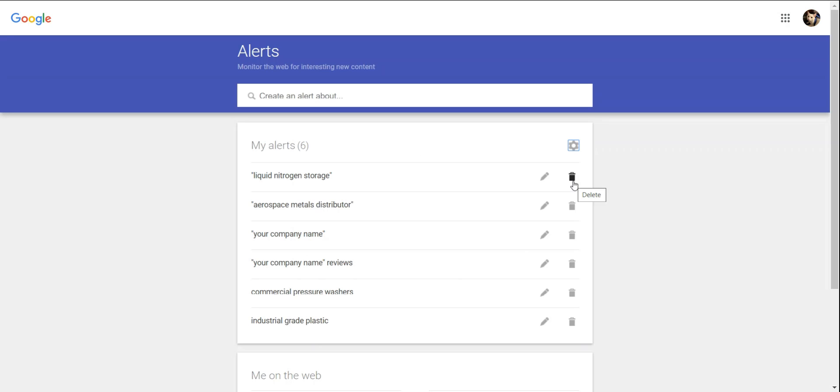To be more specific about your key phrases, you can include quotes around the specific words you want to search for. You can also include or exclude certain topics related to those phrases. For instance, if you want to monitor your company's online presence, be sure to include additional terms about specific topics you want to be aware of.